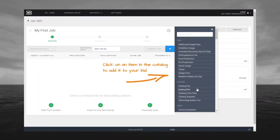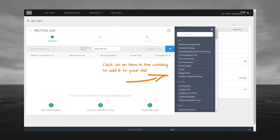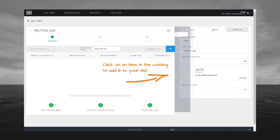You will now find your new job is open in your estimate window. You'll notice at the top you have options for My Job, Address Book, Reports, and Settings. And in the upper right hand corner you're going to notice your name and what personality you are in. We'll talk about personalities in a future tutorial.